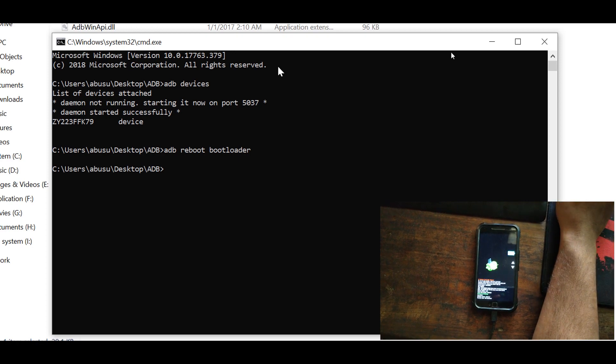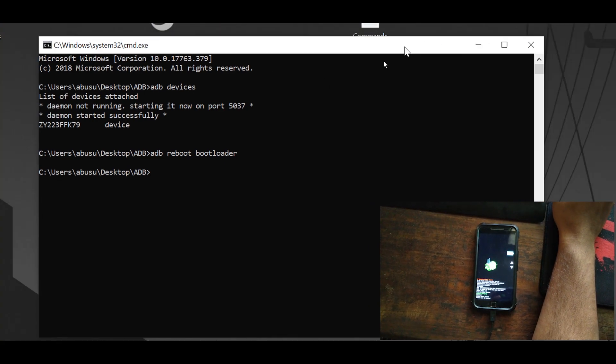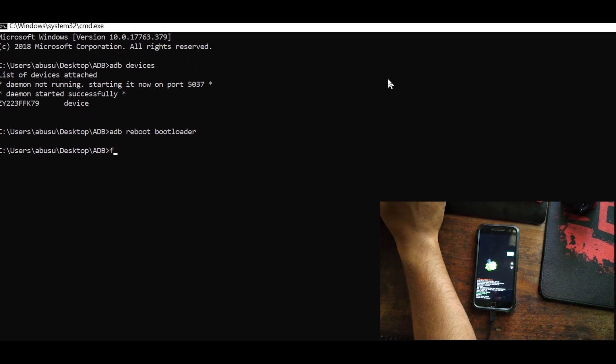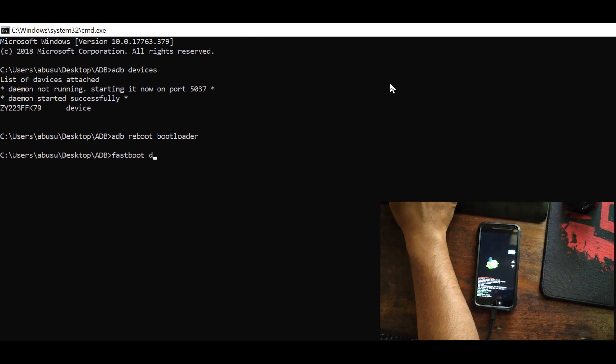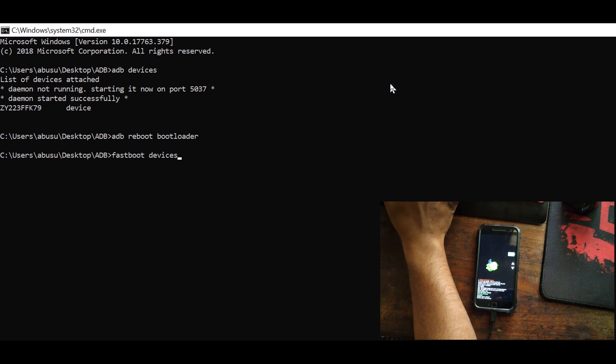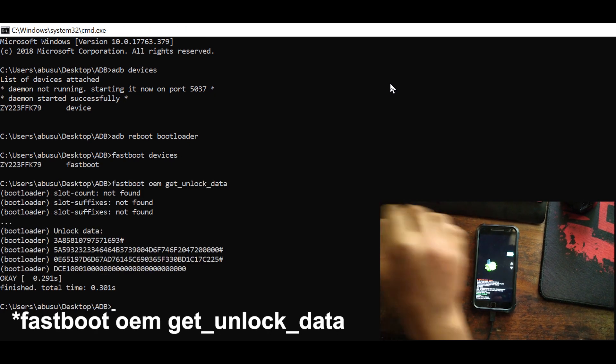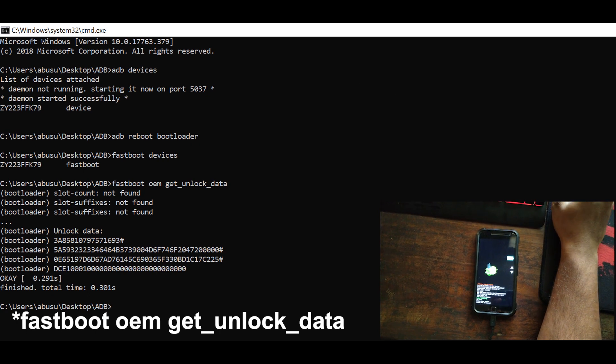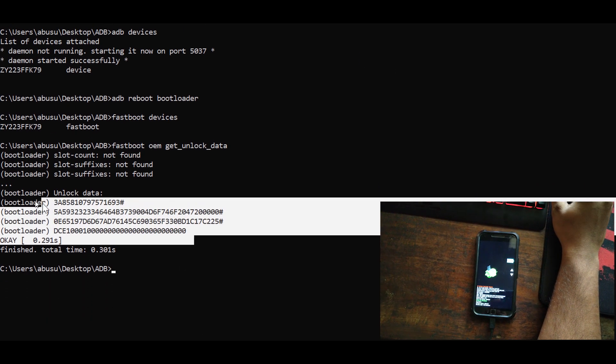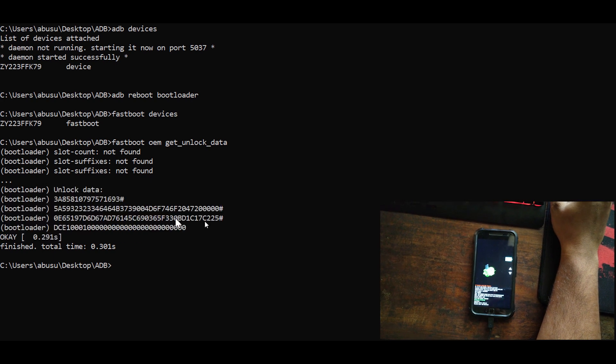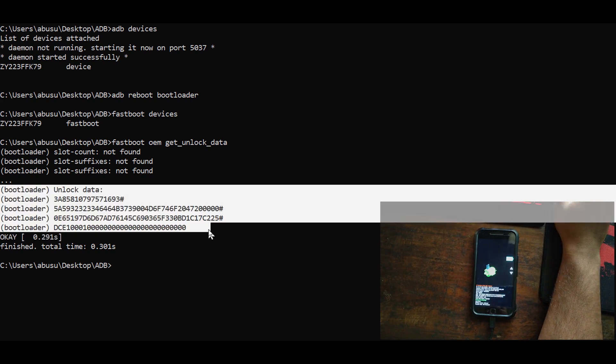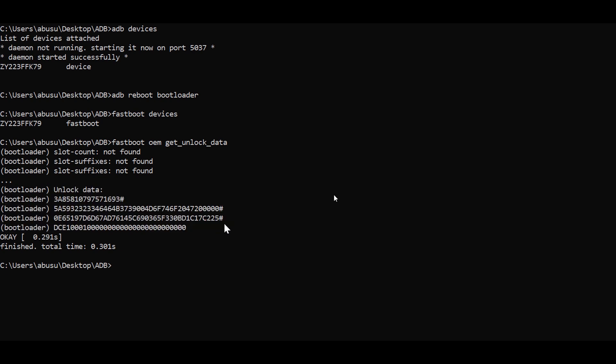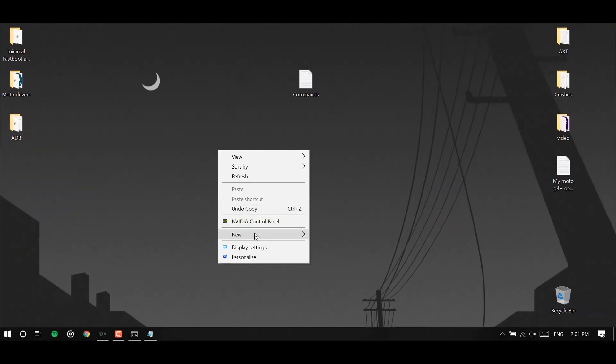Now we need to copy that command that fastboot oem get unlock data from the website. I'll leave the commands in the description. After hitting fastboot oem get underscore unlock underscore data, we'll get some binary codes we need to copy that and paste it on the website to get the phone unlock.